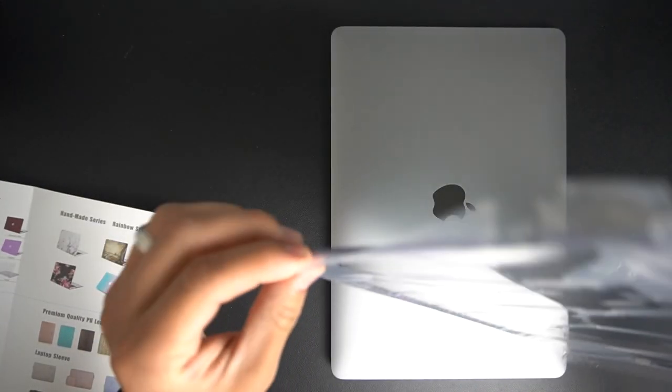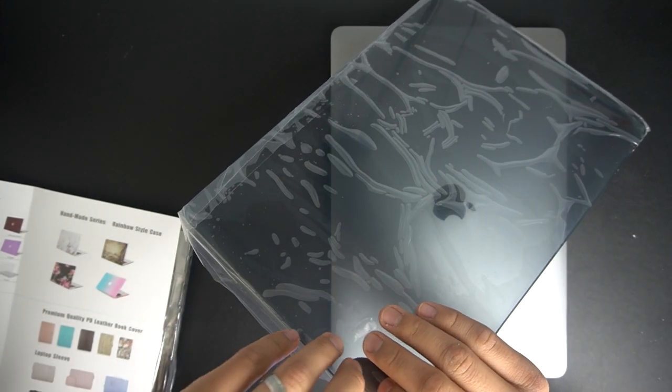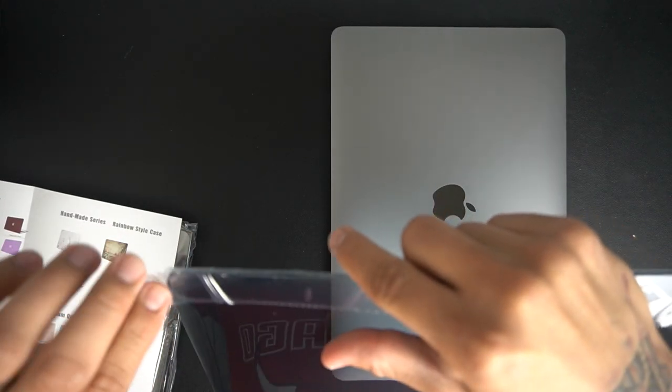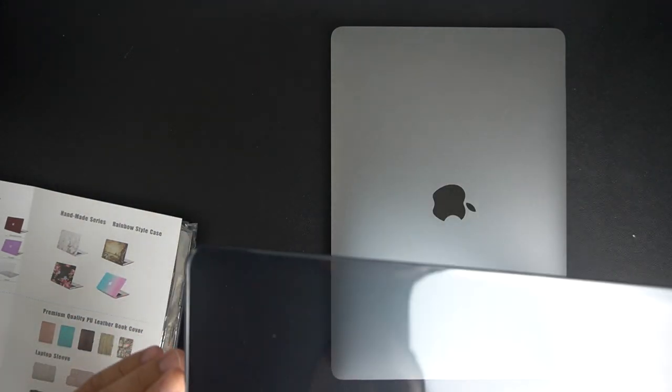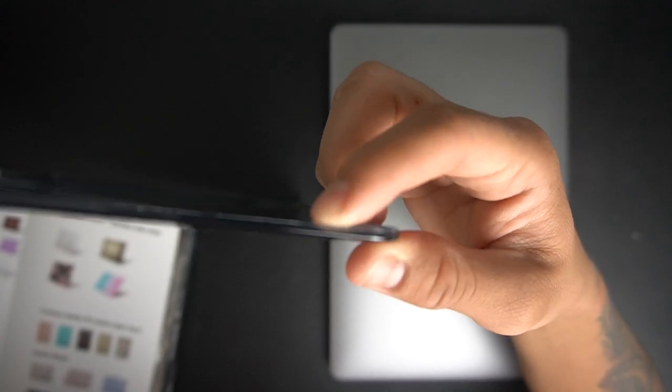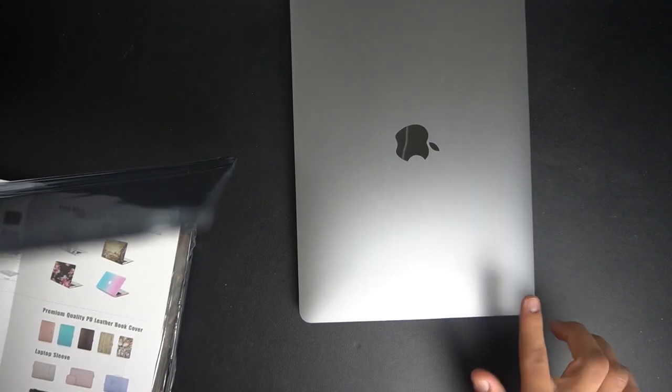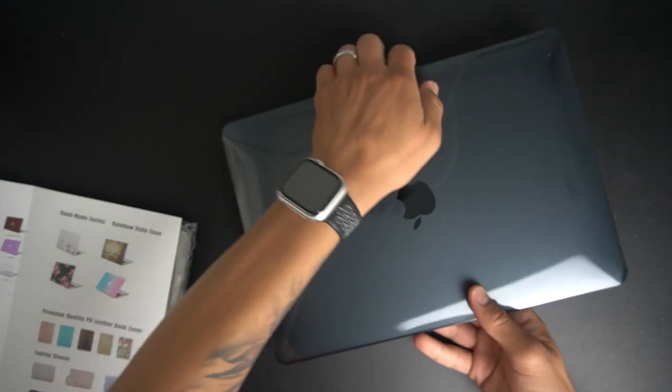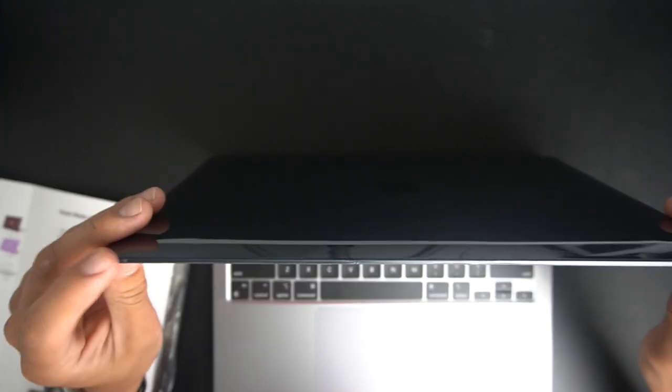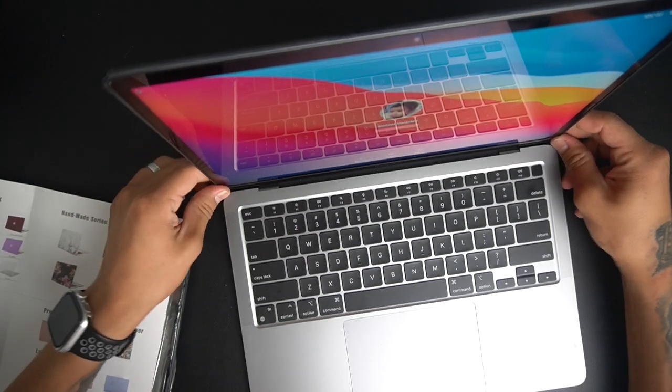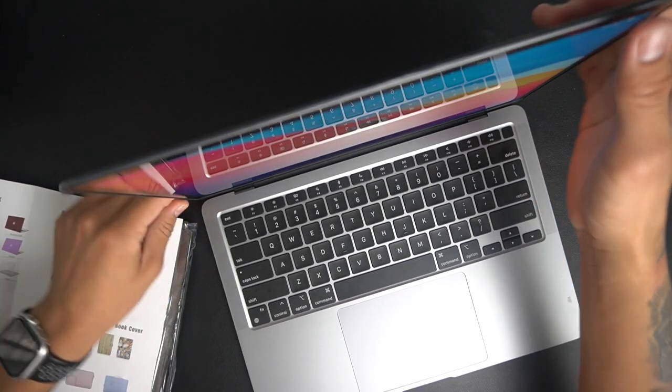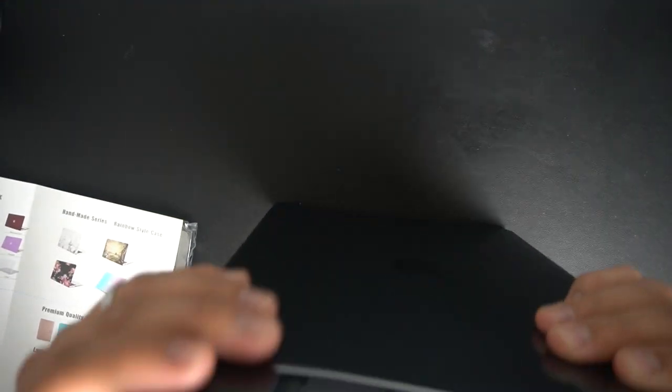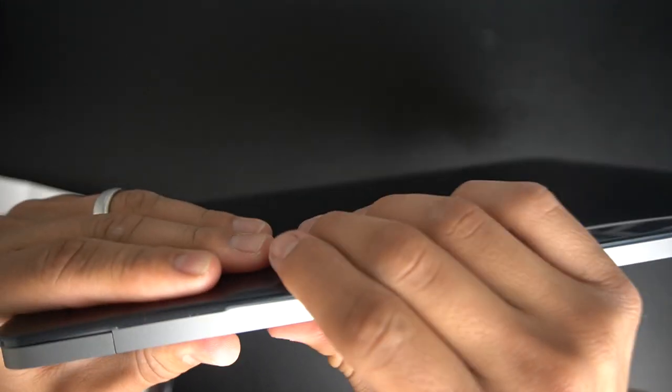We're gonna start out with the case first. They wrapped up these cases really good to the point where it's kind of hard to even open. Assuming this one goes right on top of the laptop. This side has a little bit of a little bump right here so I believe this one goes in the front of the laptop. Yeah so basically it snaps from right here, these little corners, same thing for this side.